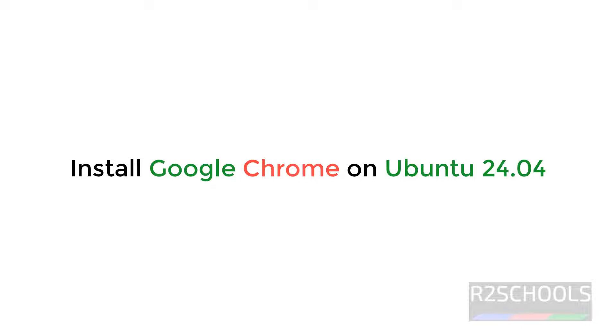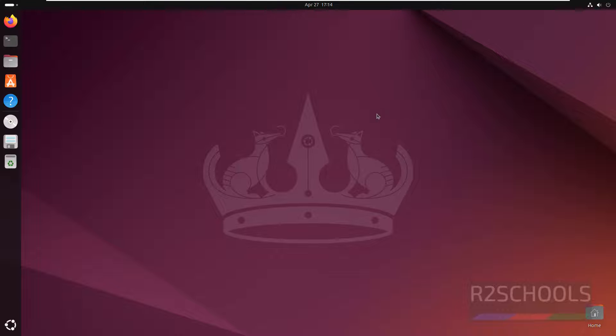Hello guys, in this video we will see how to install Google Chrome on Ubuntu 24.04. By default, Firefox comes with Ubuntu operating systems.